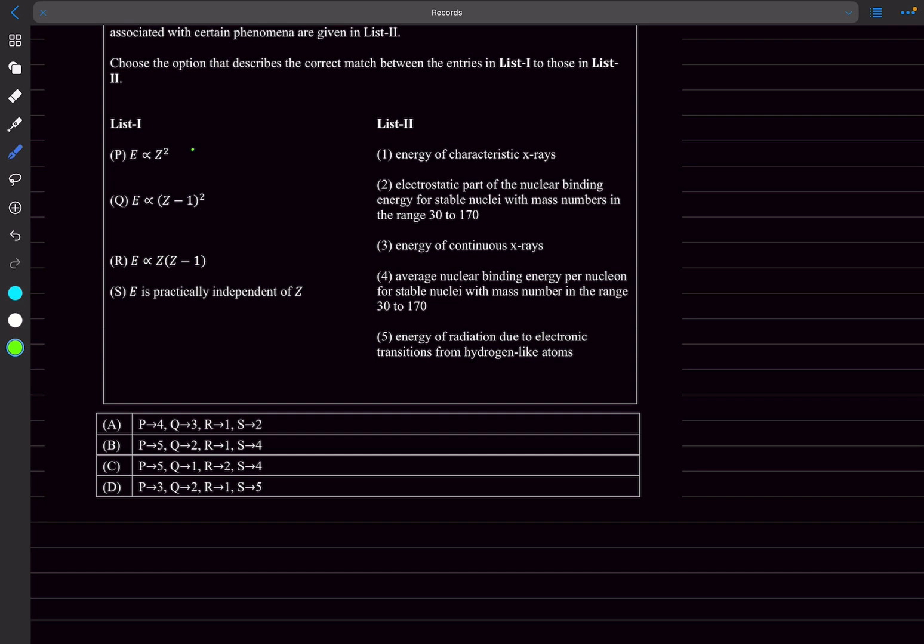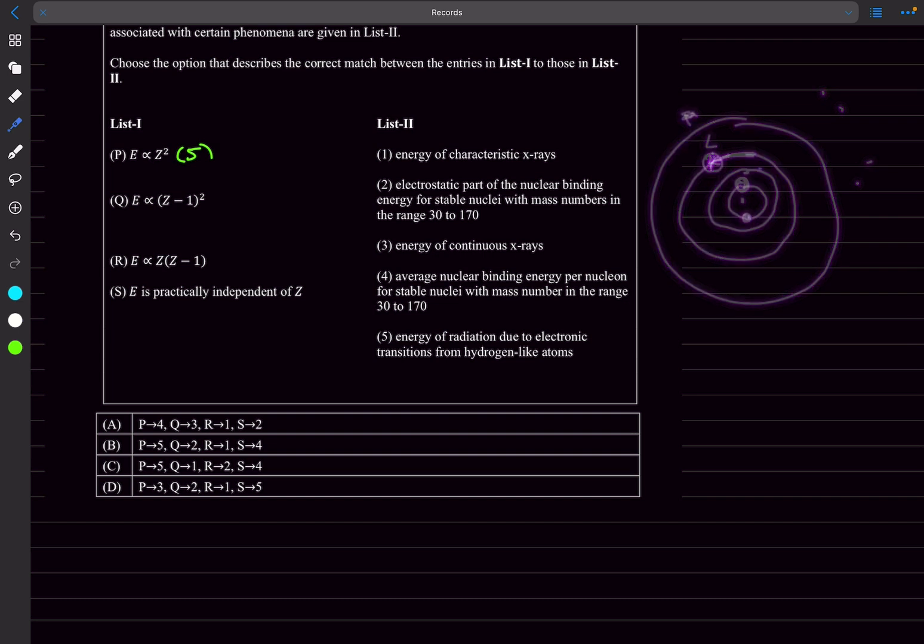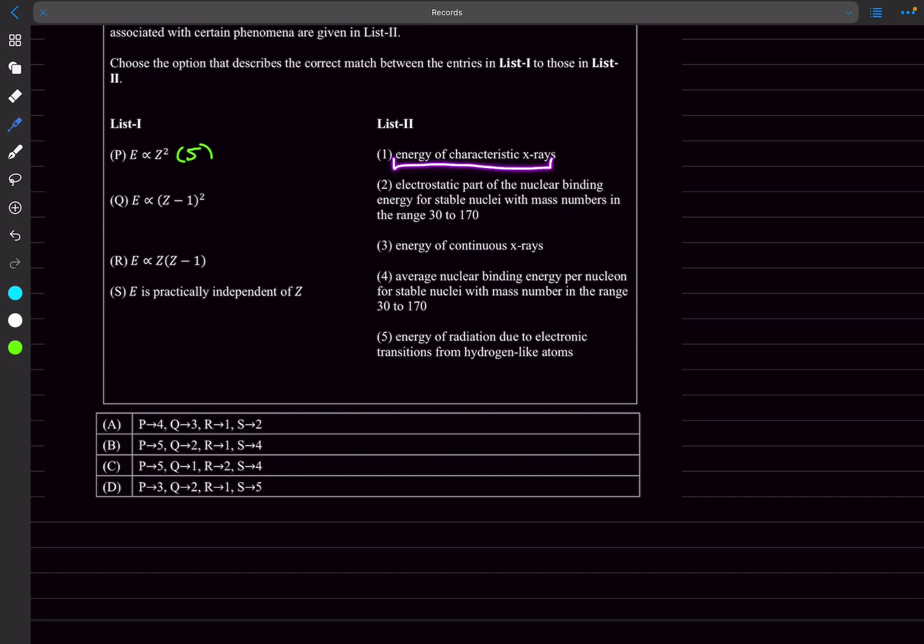Q: E is proportional to Z minus 1 whole squared. This is when we use the Z effective as Z minus 1 in the case of x-rays when we have characteristic x-rays. When the accelerated electron hits the target metal and knocks out an electron in the K subshell, we say that the effective Z value felt by an electron in the L subshell is Z minus 1 because there is only one electron present now. The Z minus 1 is only true for a K subshell transition, that's what Moseley's law tells us. Even though it's given as characteristic x-rays, they're talking about K alpha and K beta. So Q will match with 1.